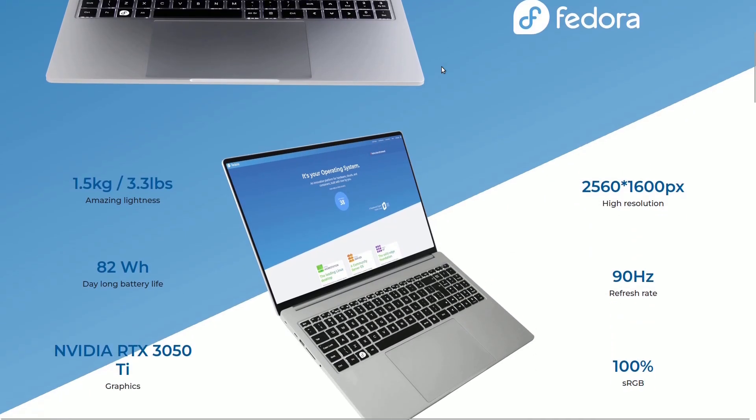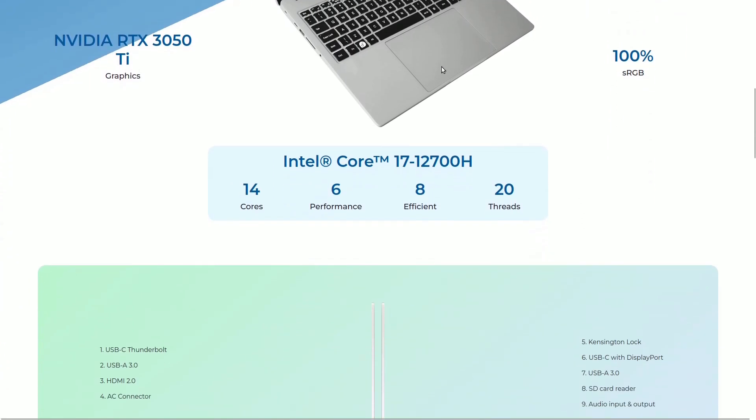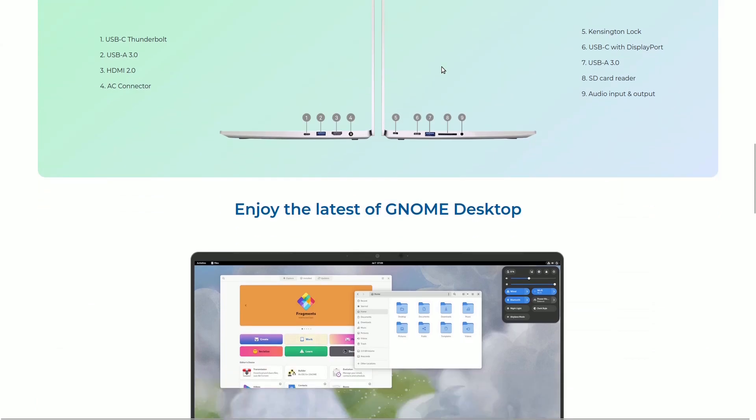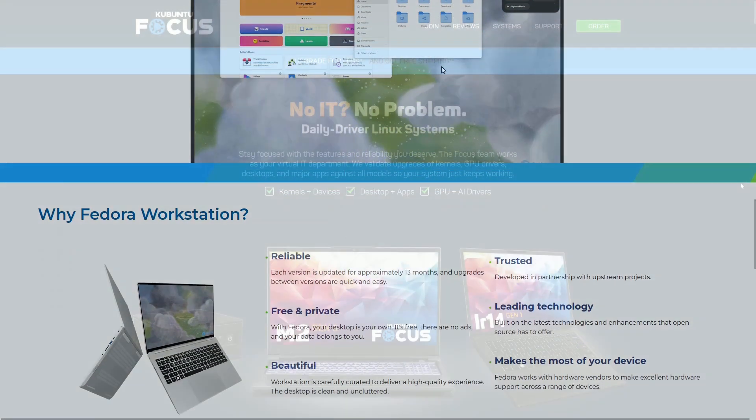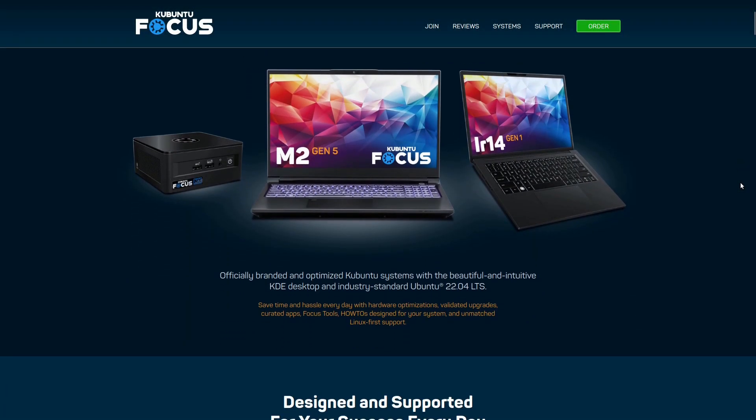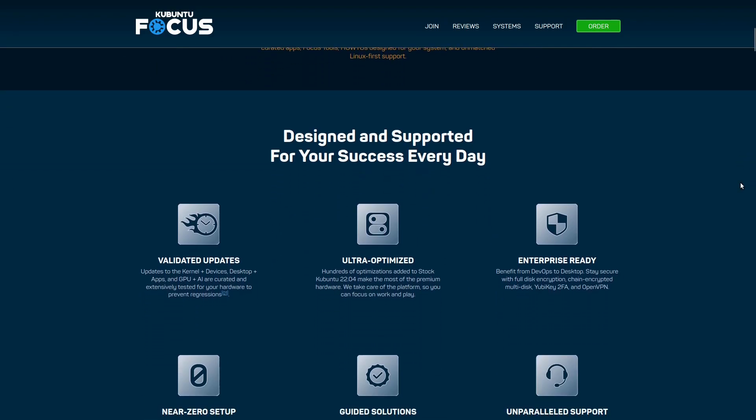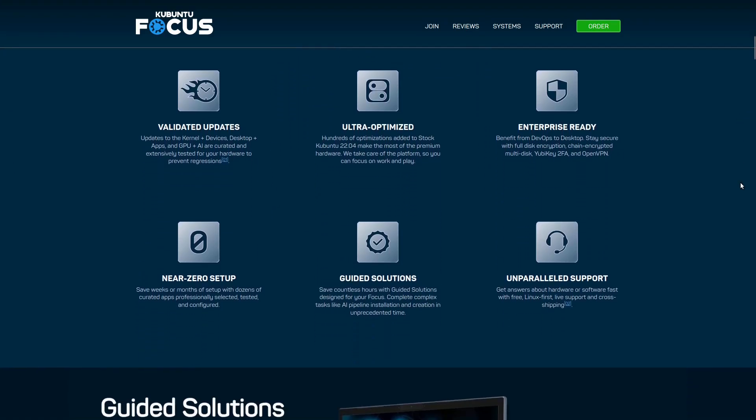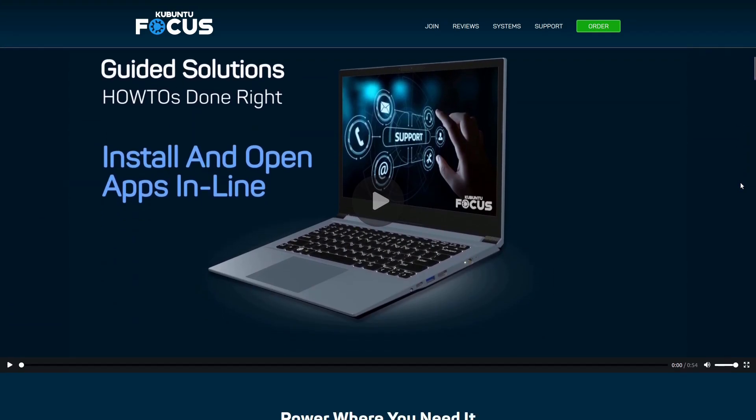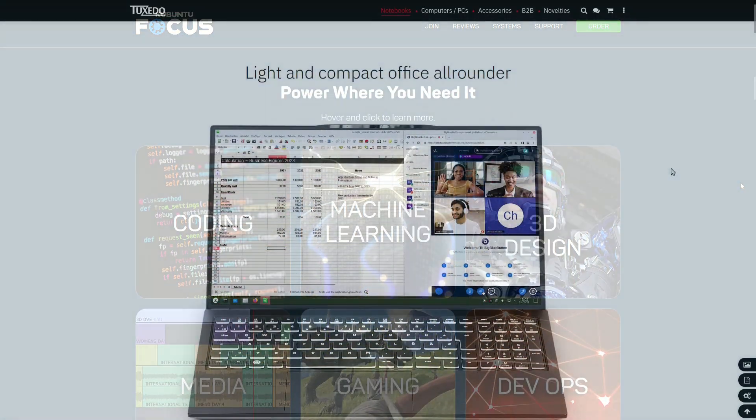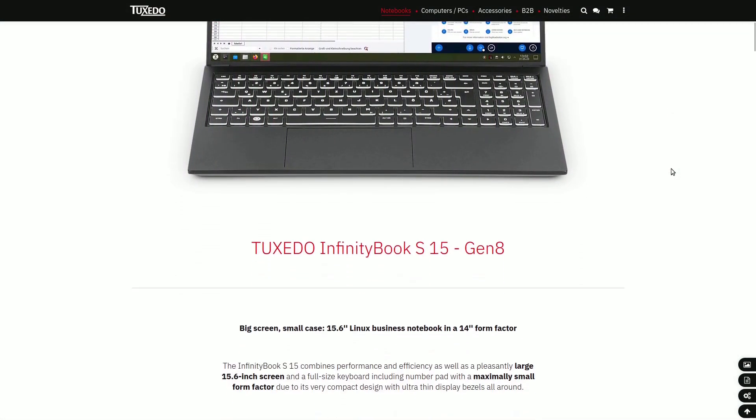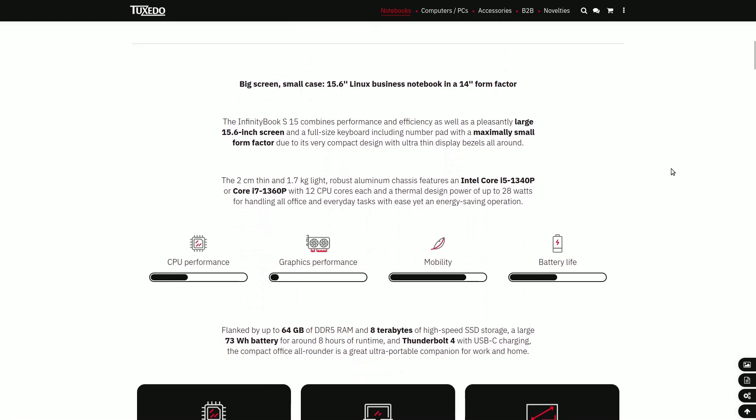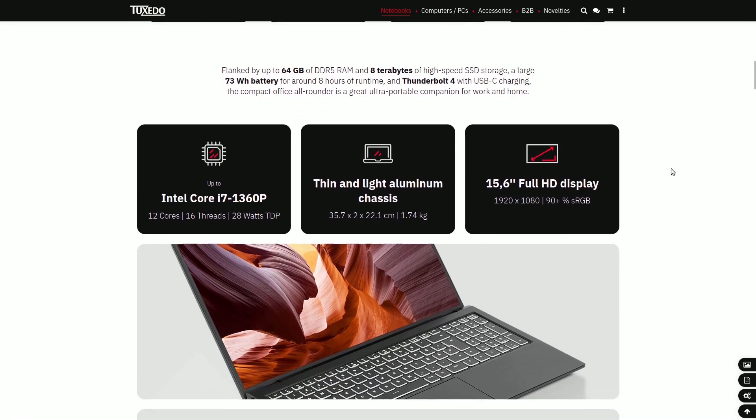Hi! In today's video, we aim to shed light on the complex issue of Linux computer pricing. We often wonder why Linux-based computers tend to be more expensive than their Windows counterparts. To answer this question comprehensively, we'll delve into the various factors that influence these price disparities and evaluate whether Linux computers are genuinely costly.